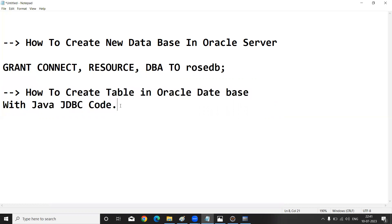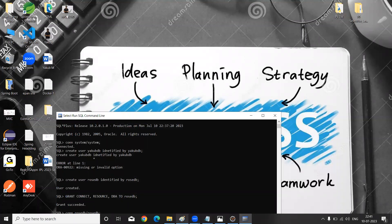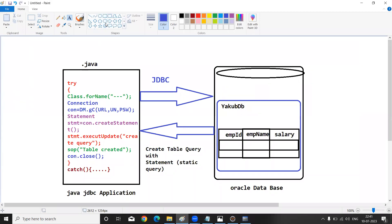I am going to explain Java JDBC code for our Oracle database. Here is a small diagram for clarity — this represents my .java file. To create a table with JDBC, there are five statements: loading the driver class, creating the connection, creating the statement, executing the statement, and closing the connection.